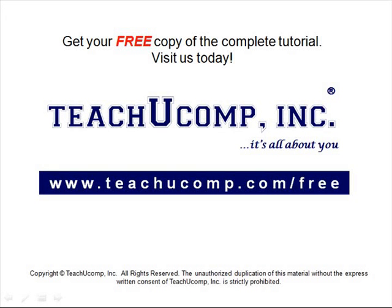Get your free copy of the complete tutorial at www.teachucomp.com/free.